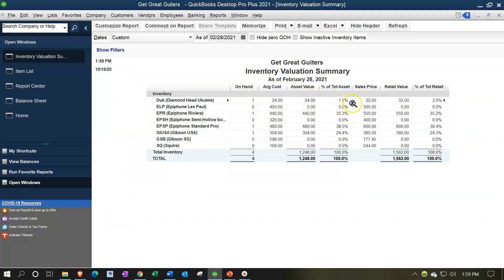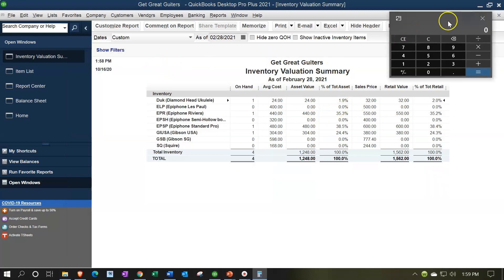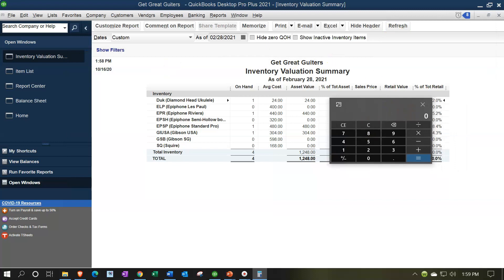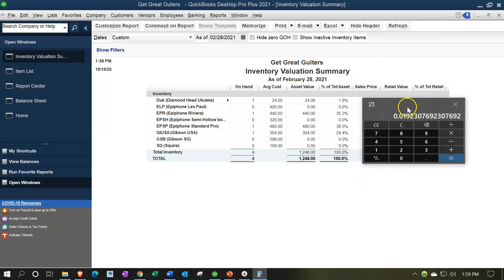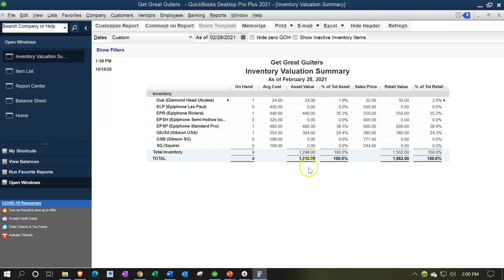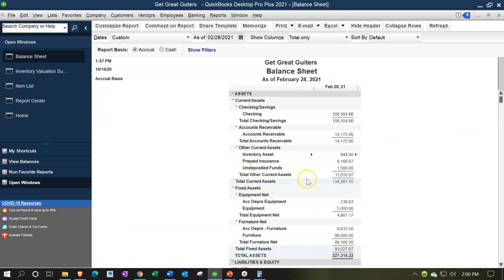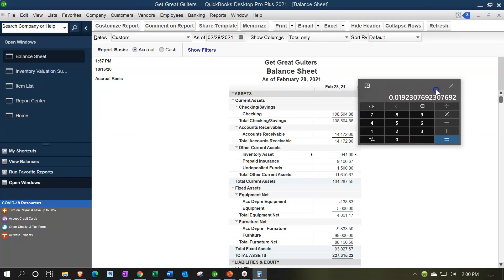We can see the percentage of total assets — there's one ukulele at $24. Compared to the total assets, it would be $24 divided by $1,248, which is about 1.9%. Then we've got the total amount here for the value of the assets: $1,248. That's the cost of the assets, not the sales price. That should tie out to what's on the balance sheet — $1,248. But we have a difference here of $304, which is $1,248 minus $944.